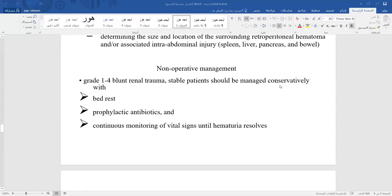For treatment, grade 1 to grade 4 blunt renal trauma in a stable patient should be managed conservatively with bed rest, prophylactic antibiotics, and continuous monitoring of vital signs until hematuria resolves.